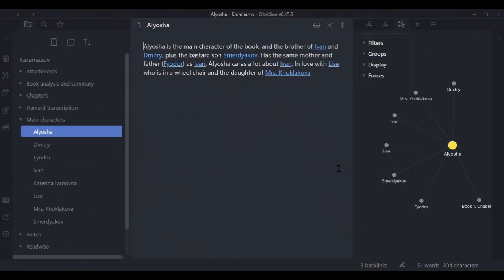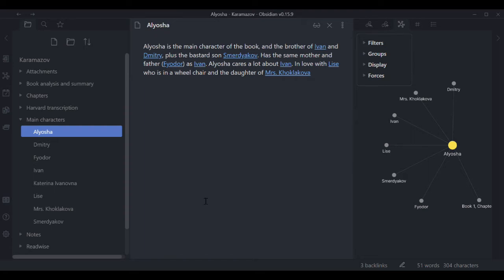Hello, here's an example of an Obsidian vault that I built for my main interest privately and that's understanding the book The Brothers Karamazov. I just started using this so don't complain that there's not enough material.